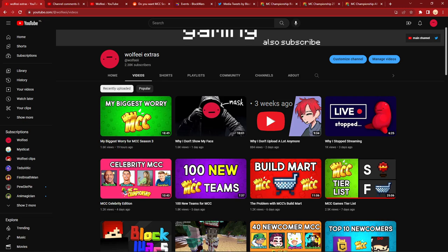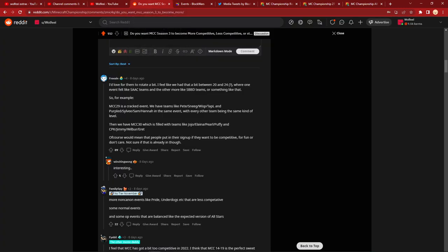Today we're going to be talking about MCC split, question mark. Should it happen? Maybe, maybe not. This is mostly in response to my Reddit post that I made before I went on holiday, which would be like five days ago, six days ago.